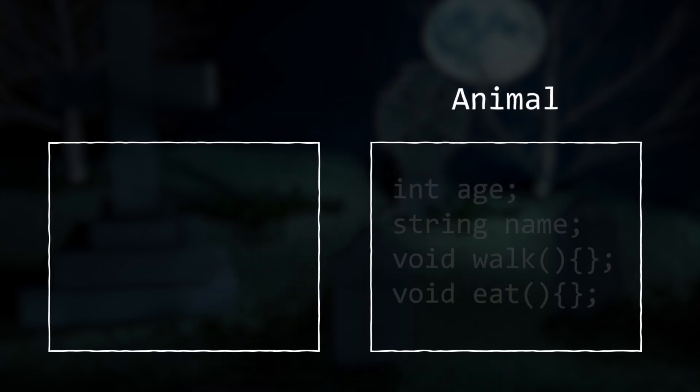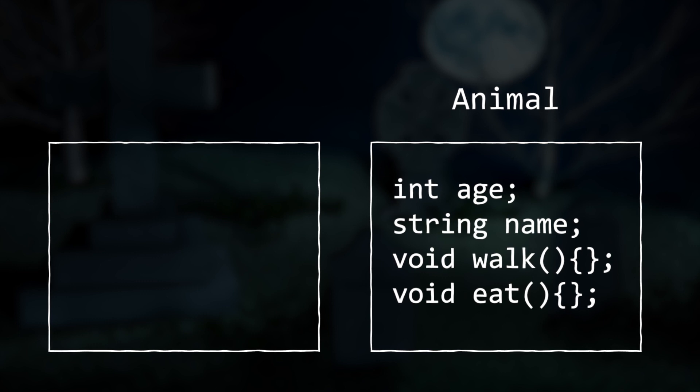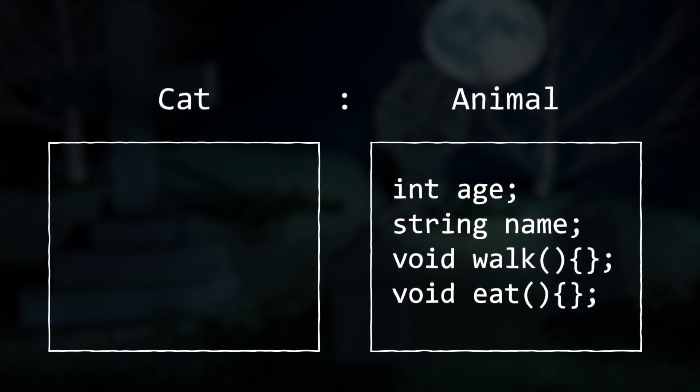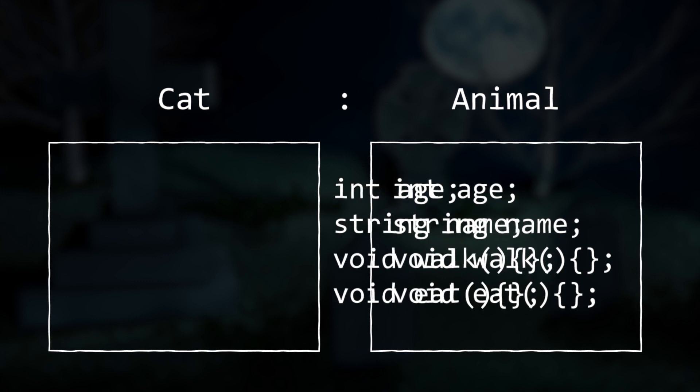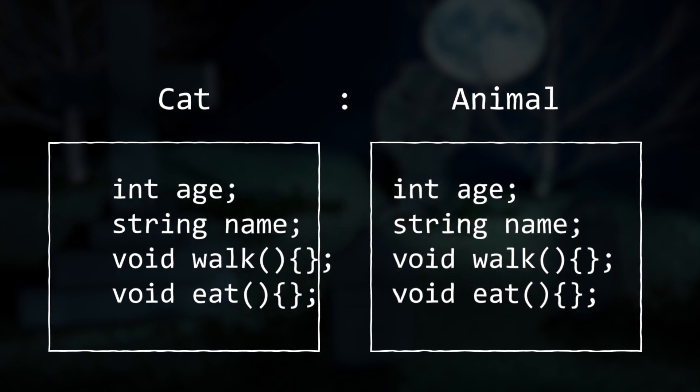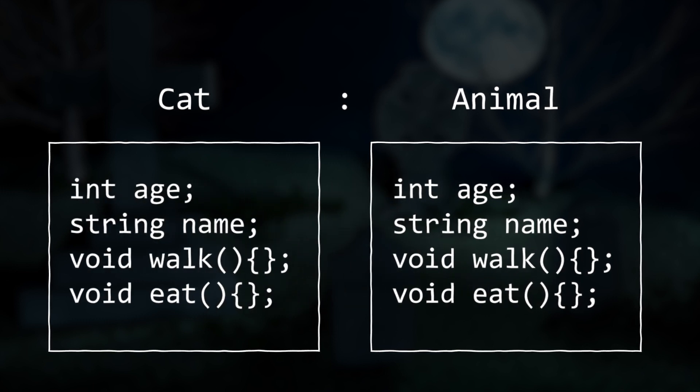For instance, if I create a class named Animal and give it a few fields and methods, then I create another class called Cat and have it inherit from the Animal class, Cat will automatically have the fields and methods of the Animal class.